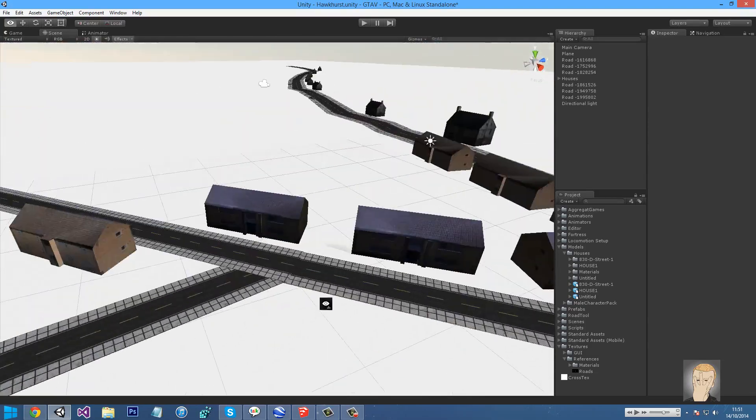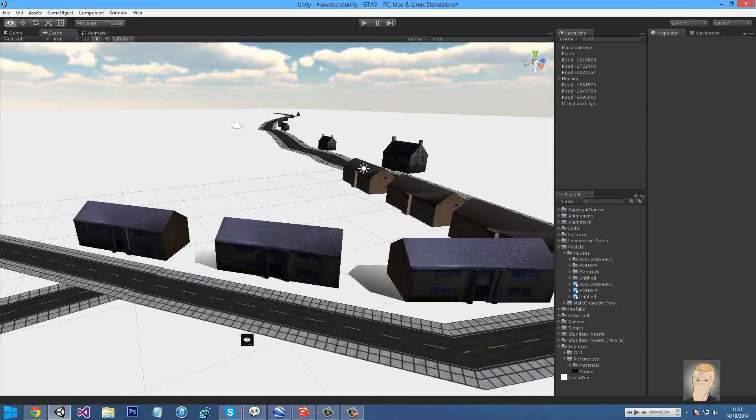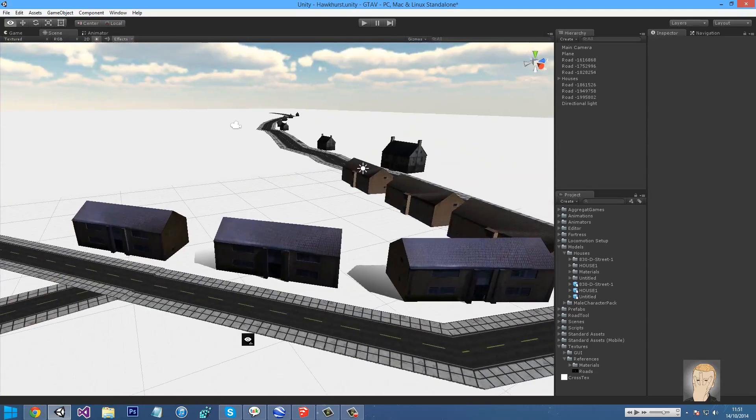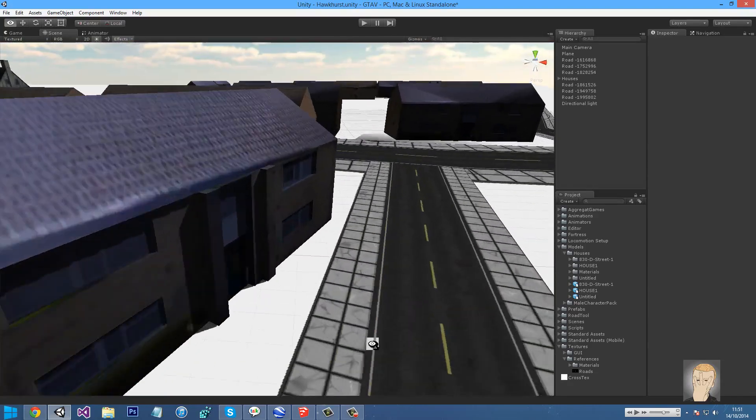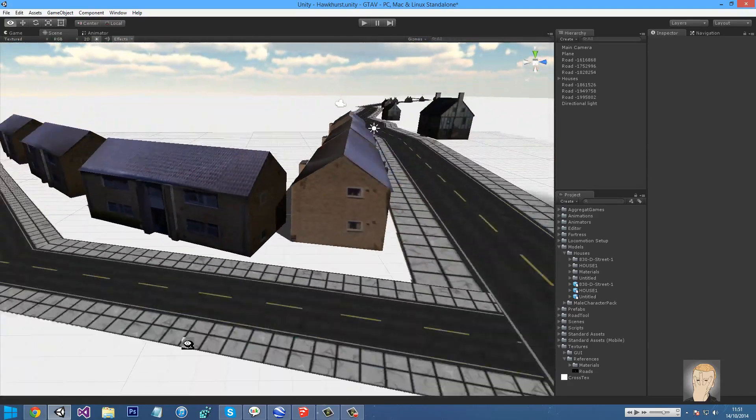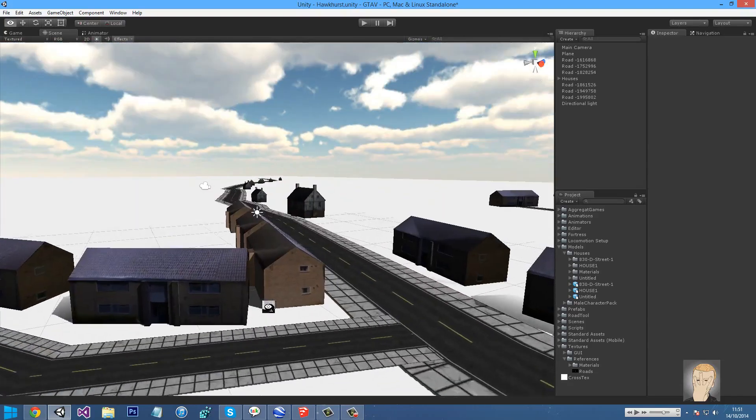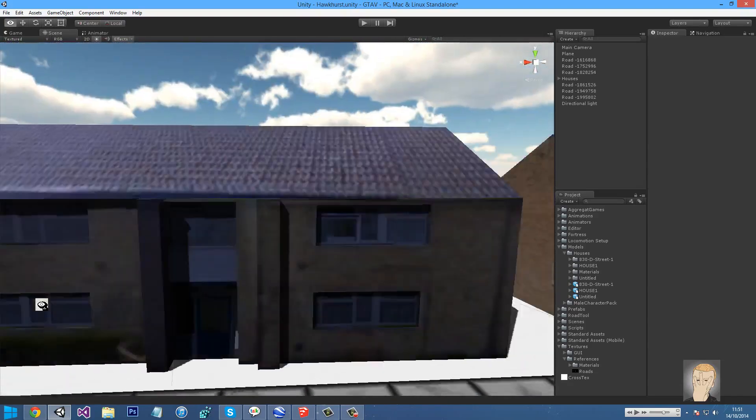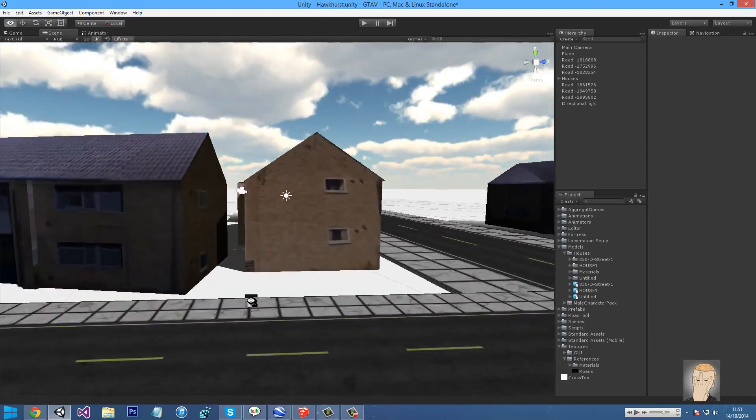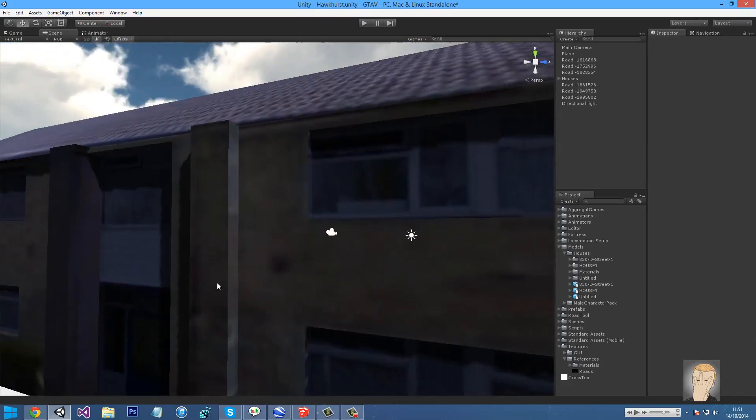I got these from the Google SketchUp warehouse, but there are places like TurboSquid, there's the Asset Store of course, they have quite a lot of different houses, and there are a few more that I can't think of right now, but I will put them in the description.